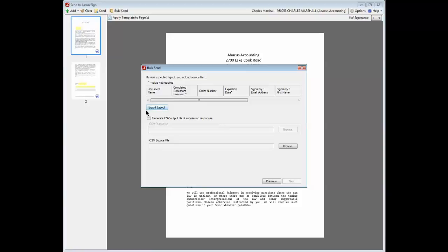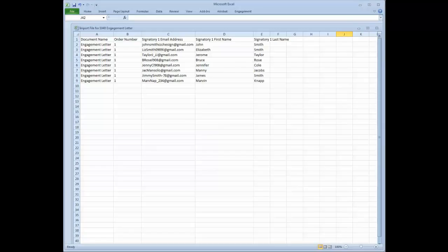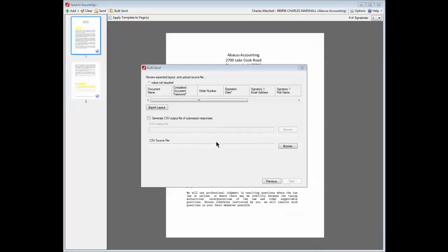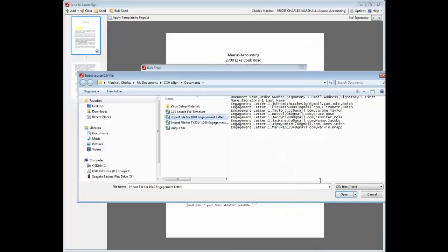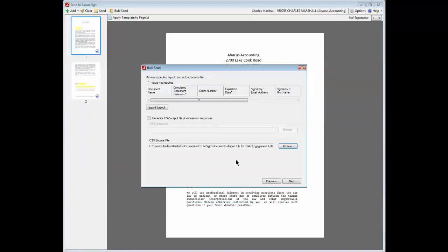Here's a CSV source file that has the required data added. There are eight clients on this CSV source file, meaning the engagement letter will be sent to eight clients for electronic signature. Click the Browse button and browse to the source file, then click Open to put the file's path in the CSV source file path field on the Bulk Send dialog. Click Next.